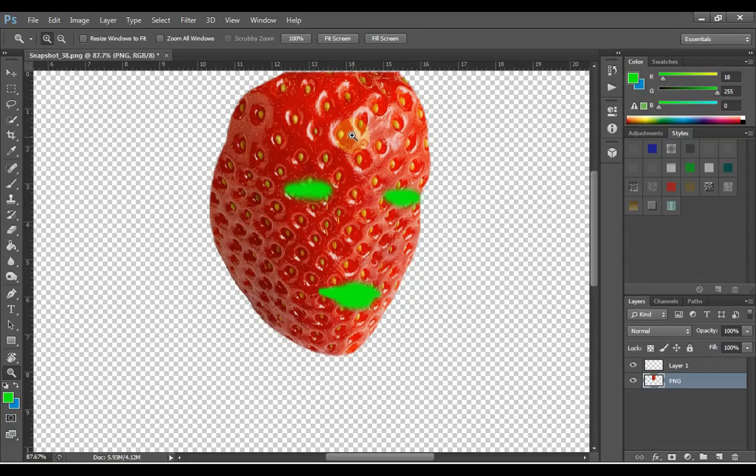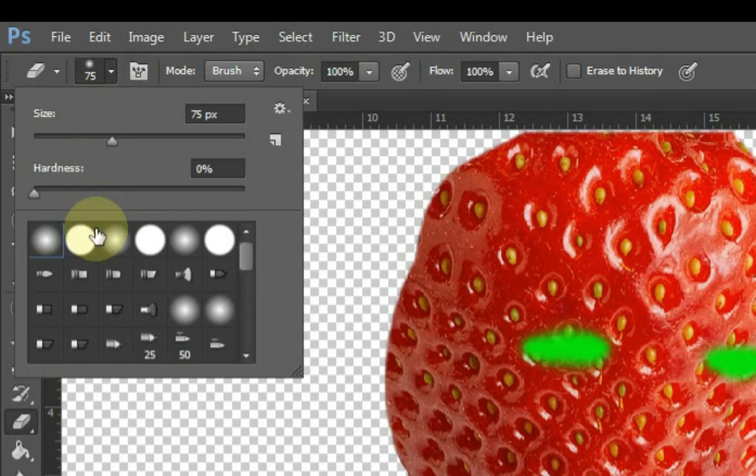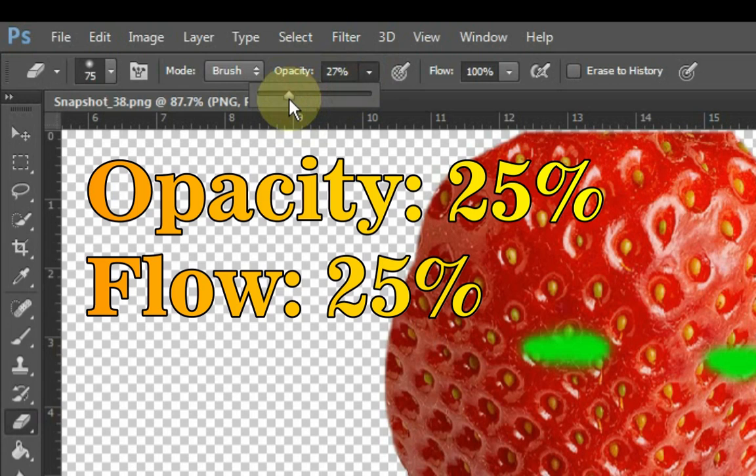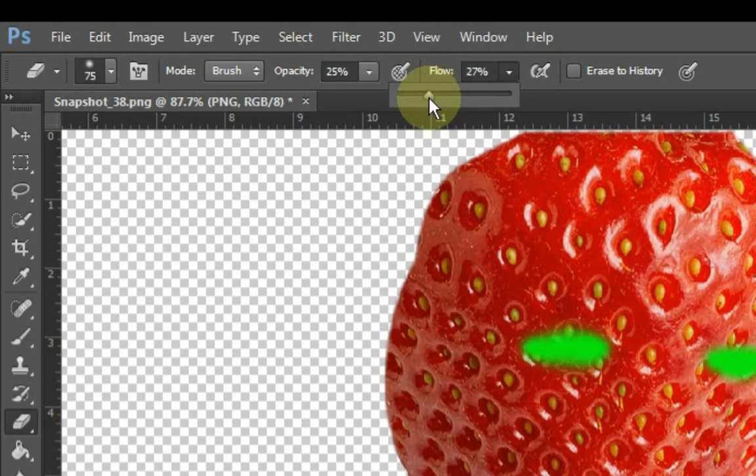And setting the eraser tool, select the third number in this setting of the eraser tool. Keep the opacity of the eraser tool at 25% and also keep the flow at 25%. And rub the eraser tool on the side of the mask and make it transparent.